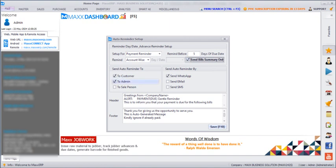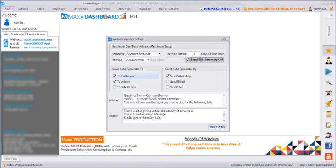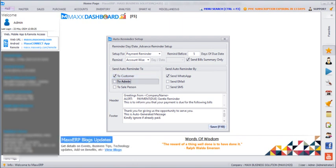Next is to whom this auto reminder should be sent. Whether it should be sent to the customers, to the admins, or to the sales forces. If I want this to be sent only to the customers I will just click on customers. And if I want this to be sent to the admins also I will just click on admins.